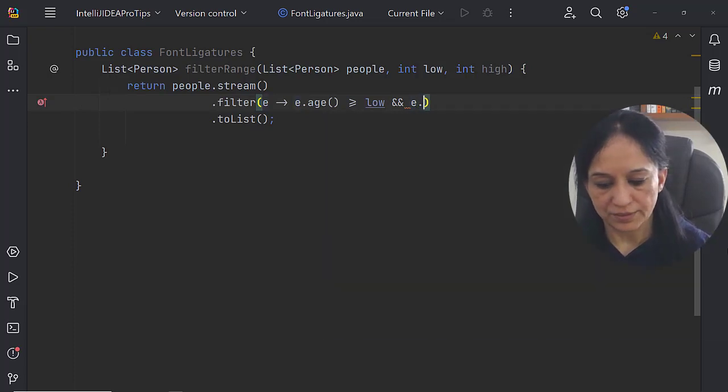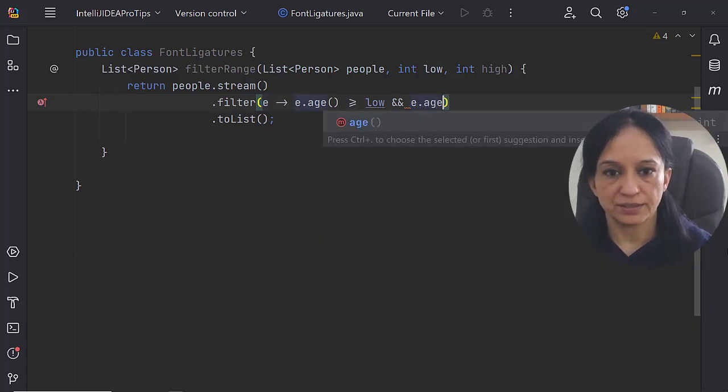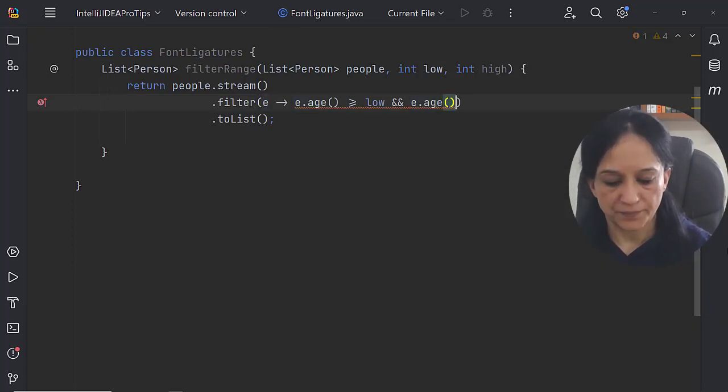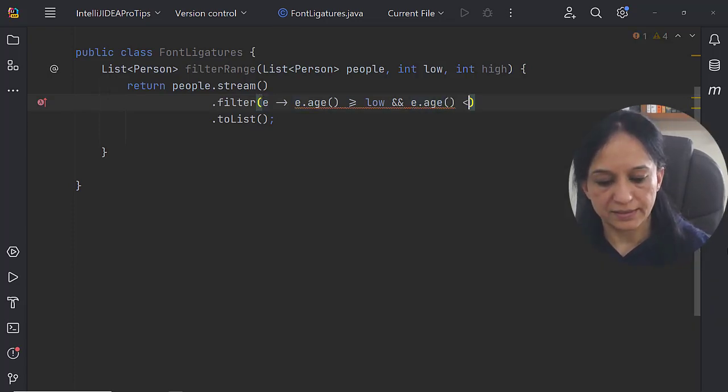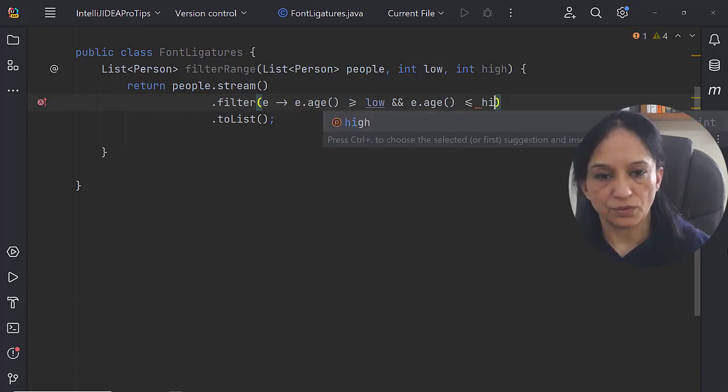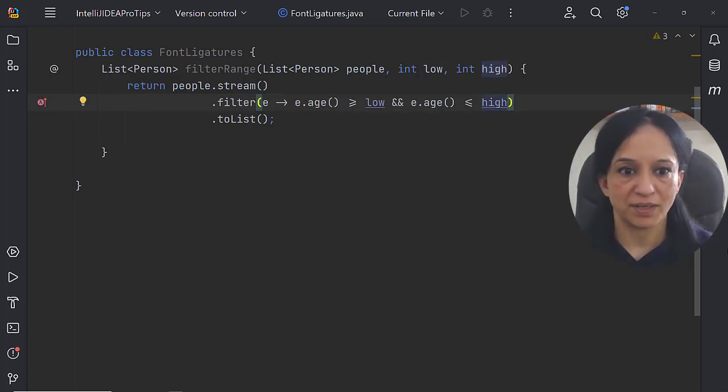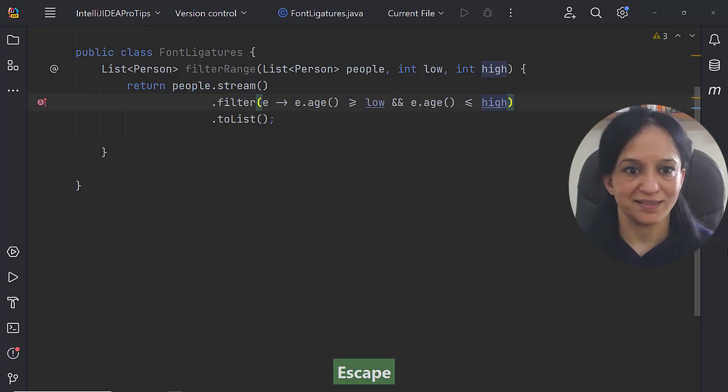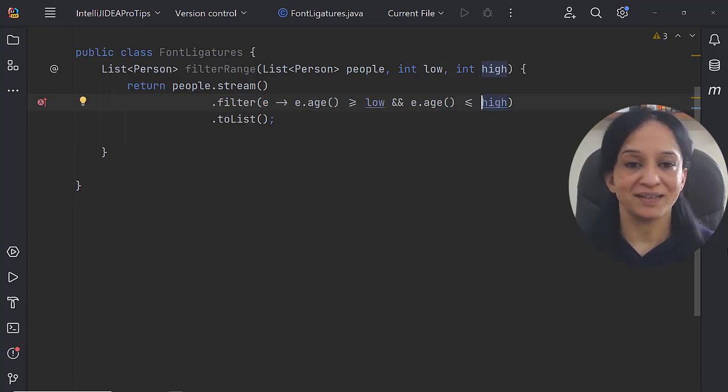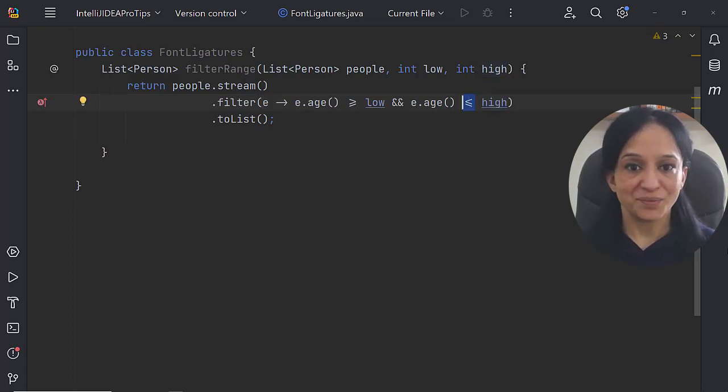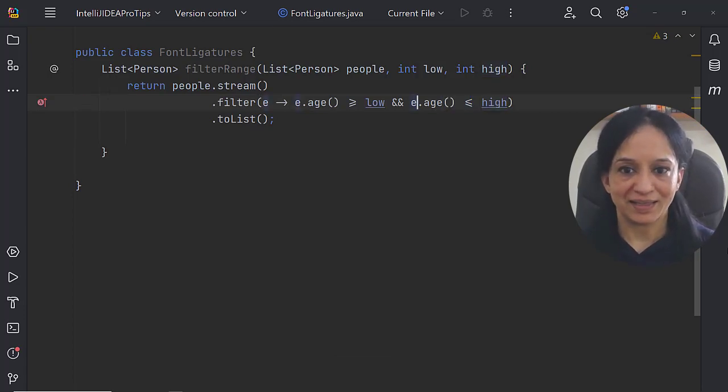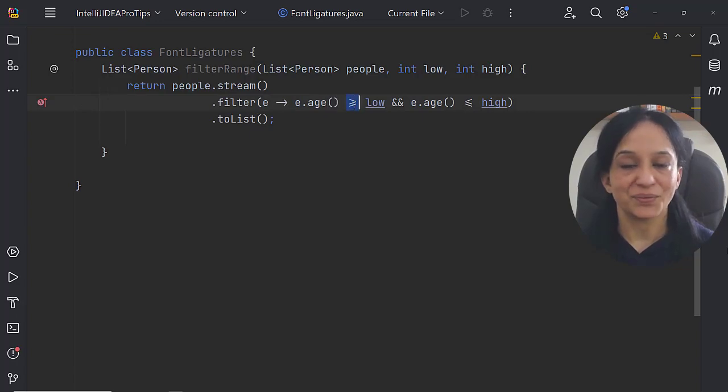So e dot age is less than equal to the value of high, the other method parameter being passed to this class. Just look at the font ligatures here: less than equal to and greater than equal to.